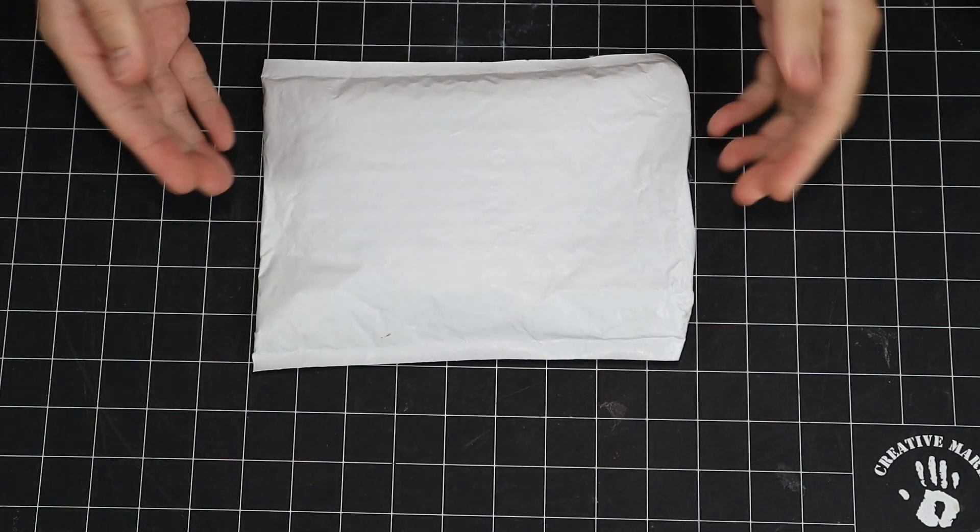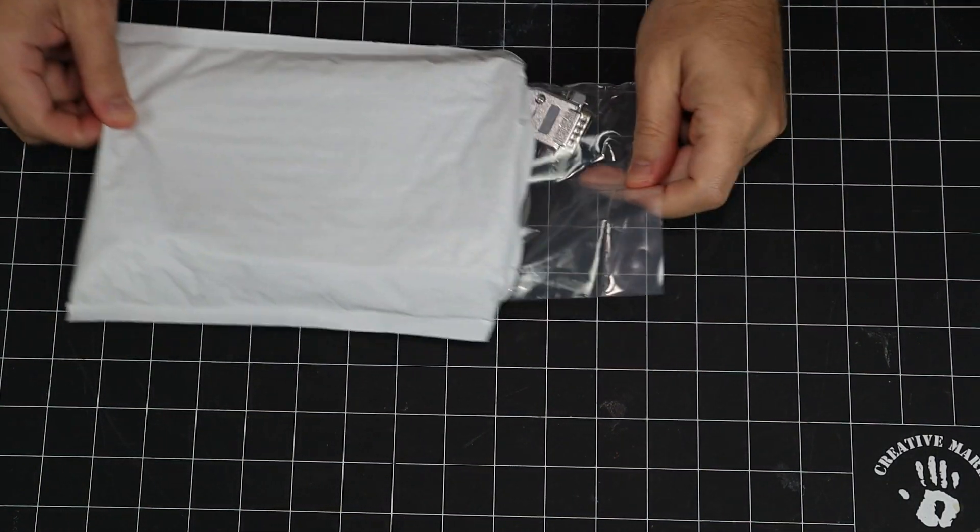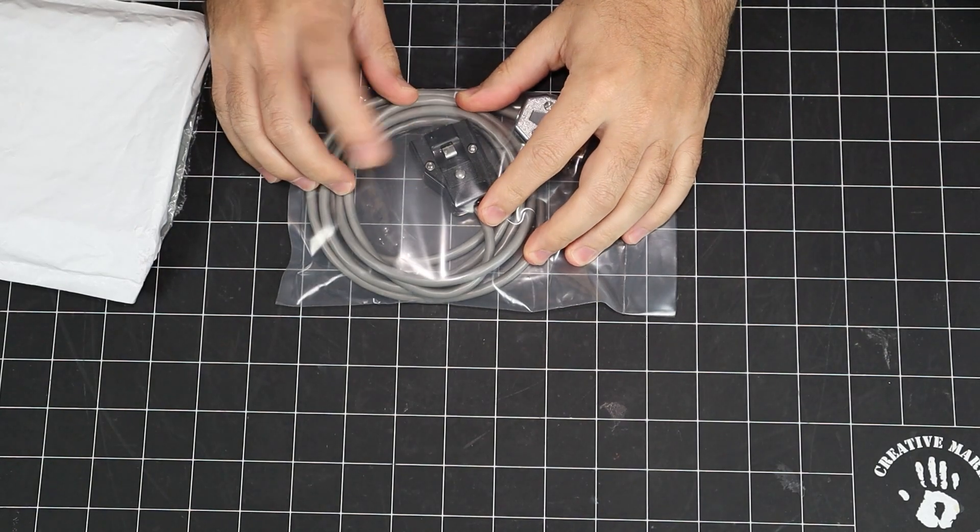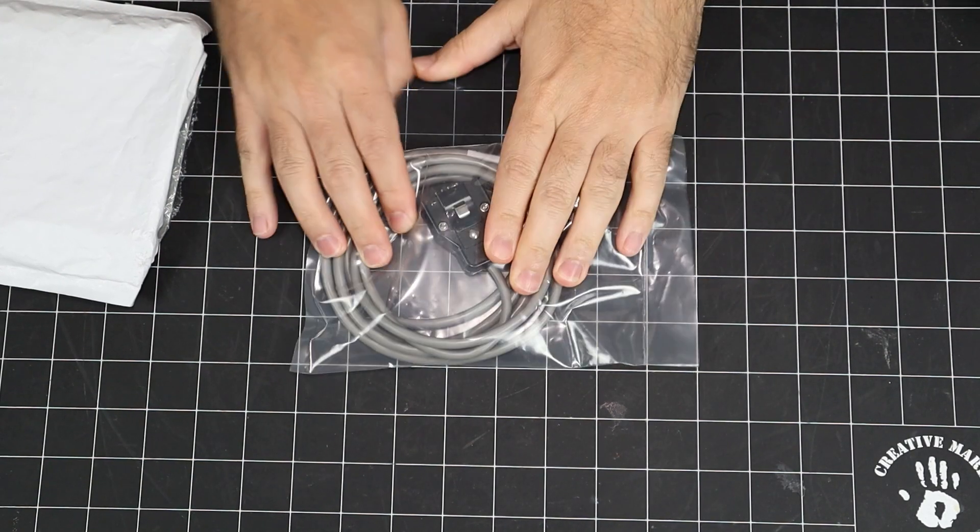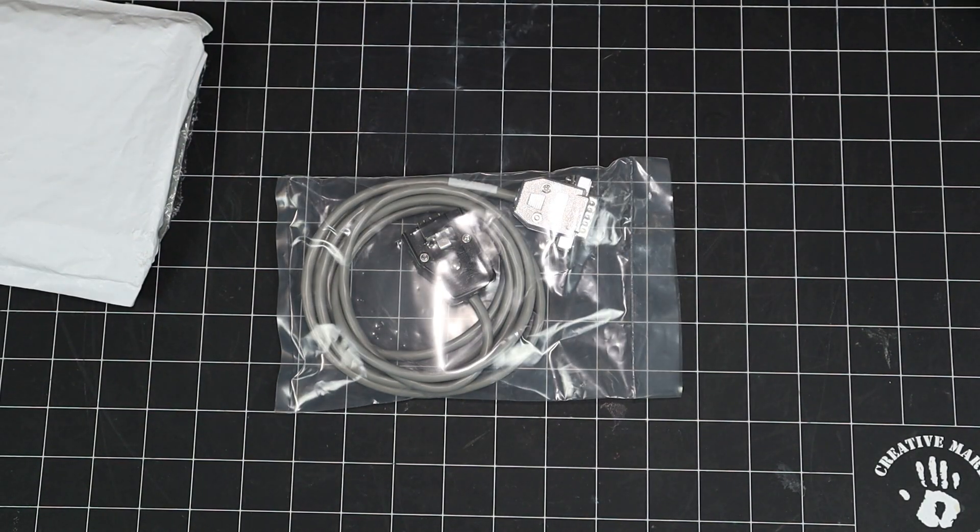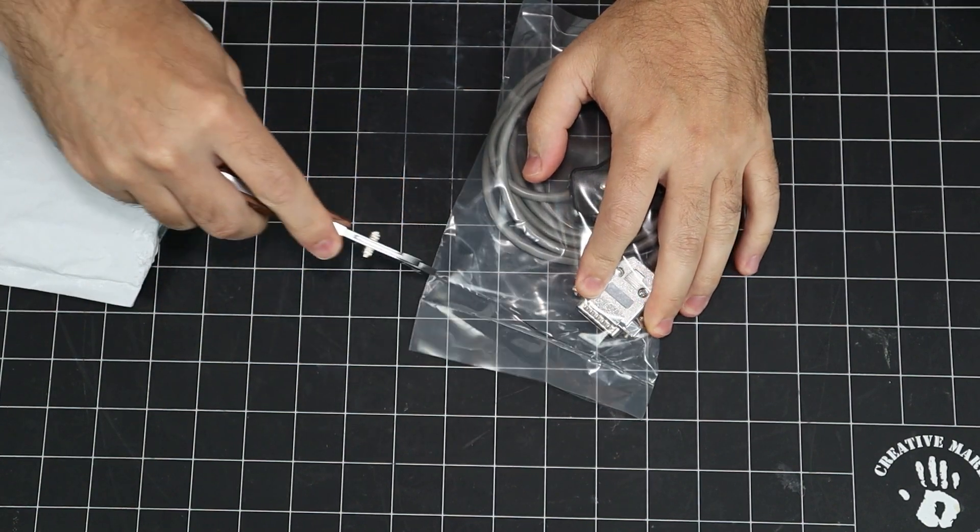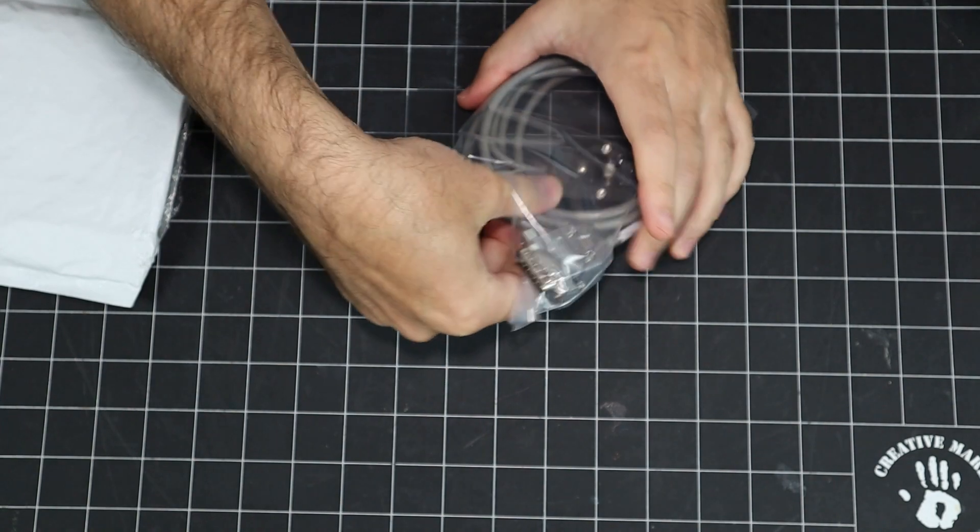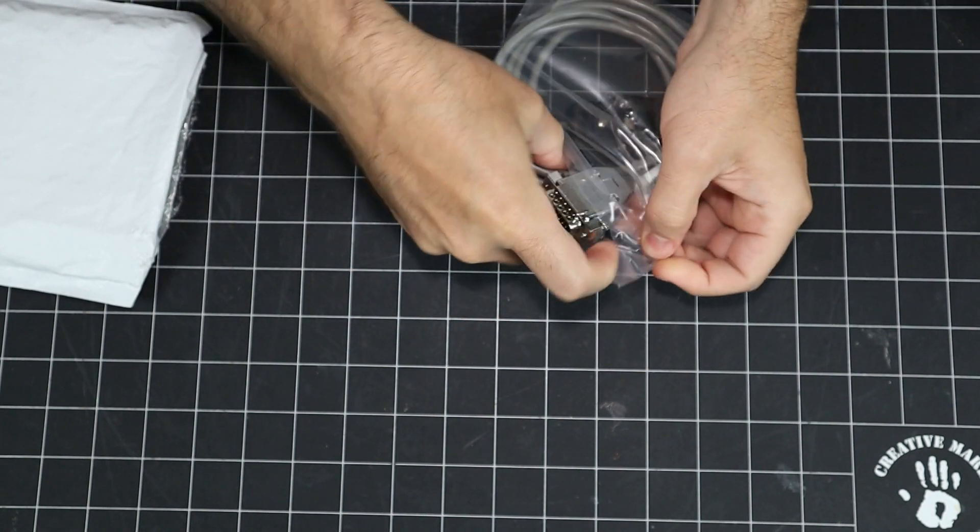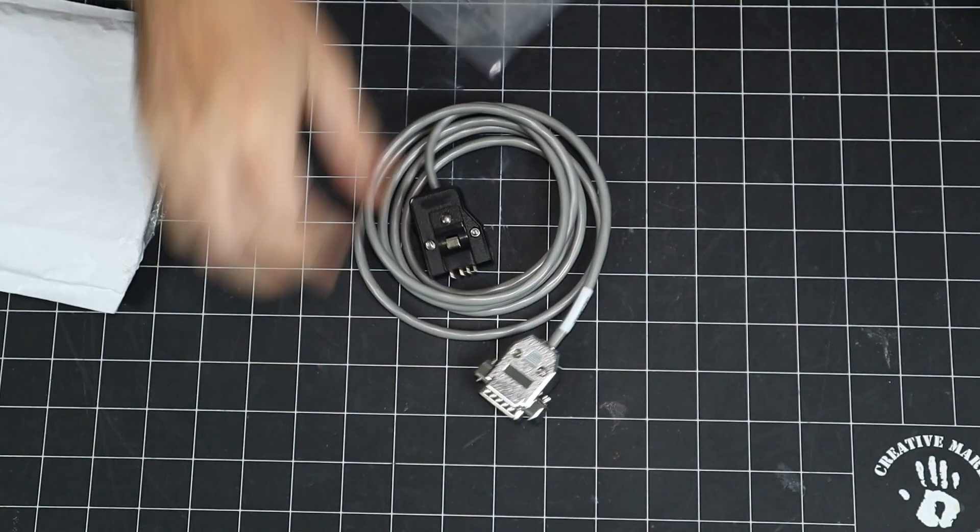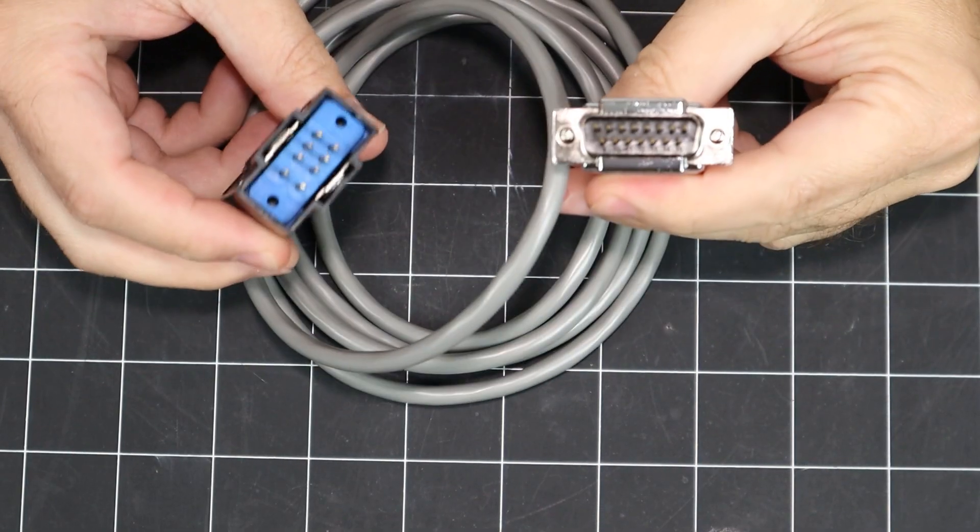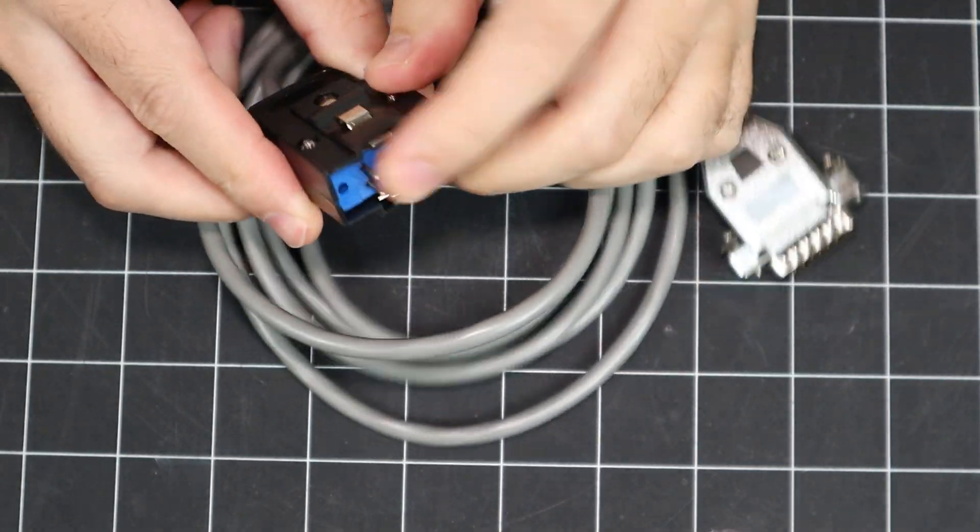All right, here it is. The mythical Laser-128 to Taxan EIAJ-8 plug. Let's get that opened up. And here it is. This is such a weird plug. You don't see these at all and it's really cool that I was able to find this thing.